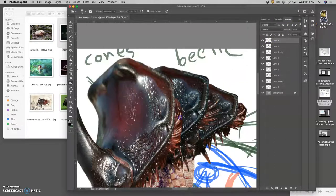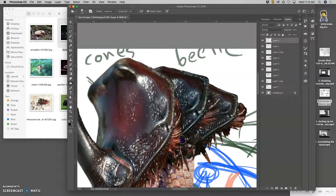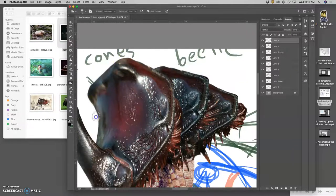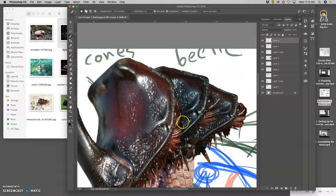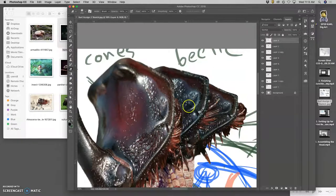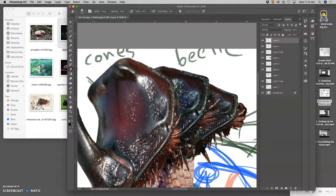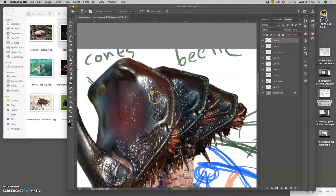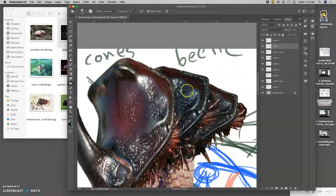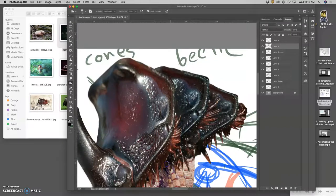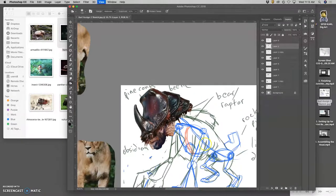And then go to my original and do the same. So all of these tools come in handy when we're compositing things together. Levels adjustment, dodge, burn, eraser.